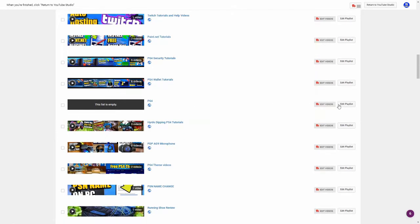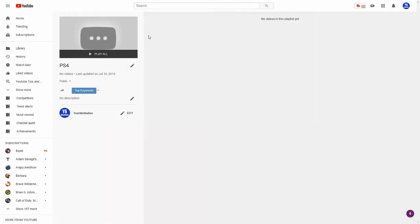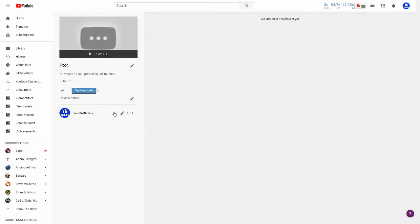Let's go ahead and go to the edit playlist button right next to it and select that, and then it's going to load the playlist. If there's videos in here, they will display right here in the white open space. Let's go ahead and go to our profile picture and then go to the edit button right next to it.